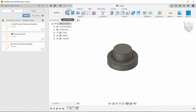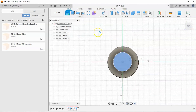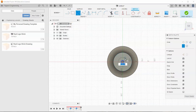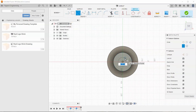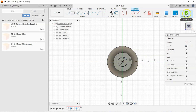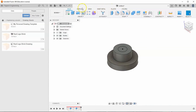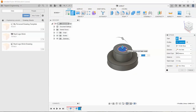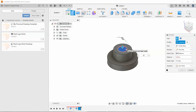Then we'll start a sketch on the newest top face, select circle again, and let's tell this to have a diameter of 0.75 inches. Finish sketch, and let's extrude that down 0.5 inches.